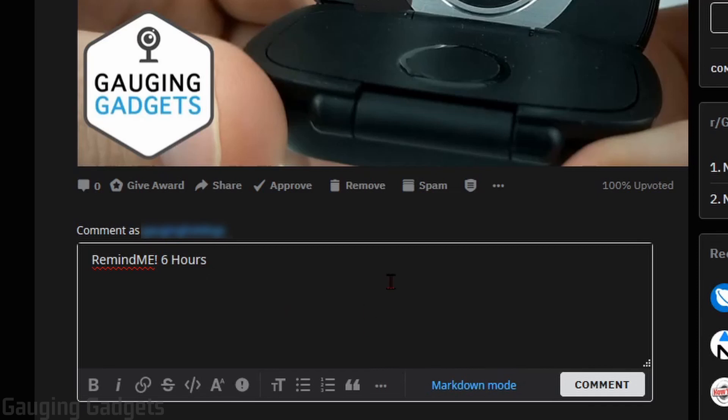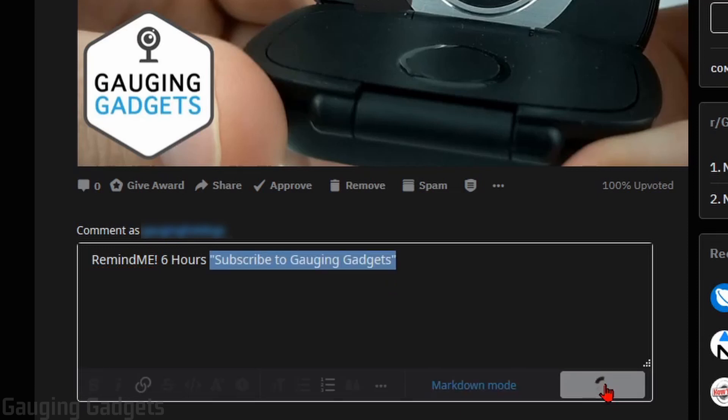And then what we need to do is do quotation marks. And in between the quotation marks, we put the message that we want to receive when the reminder happens. So I'm just going to do subscribe to Gauging Gadgets. So I'll go ahead and comment that.